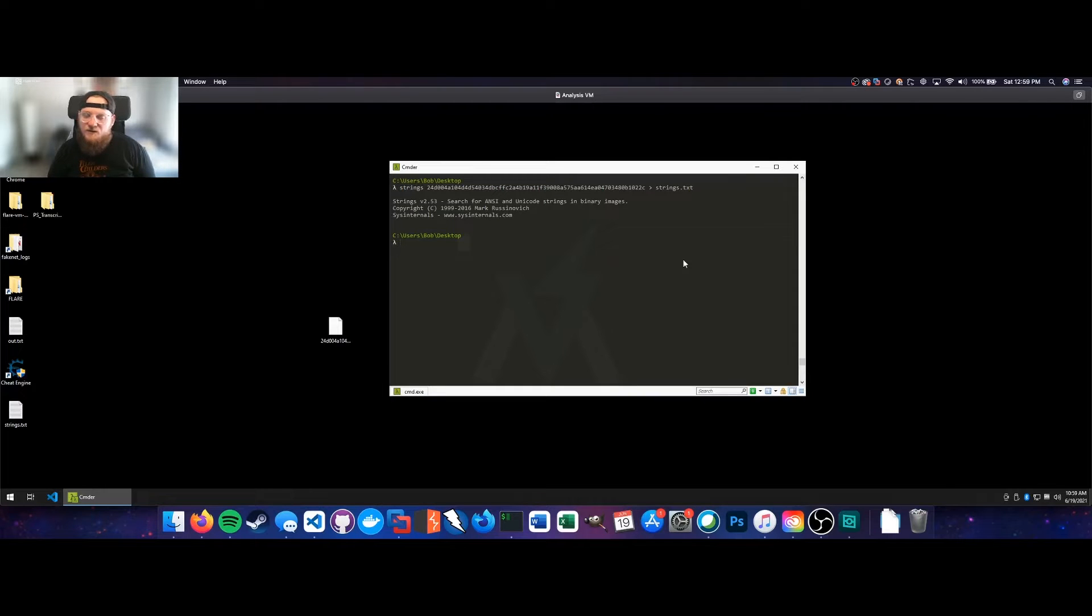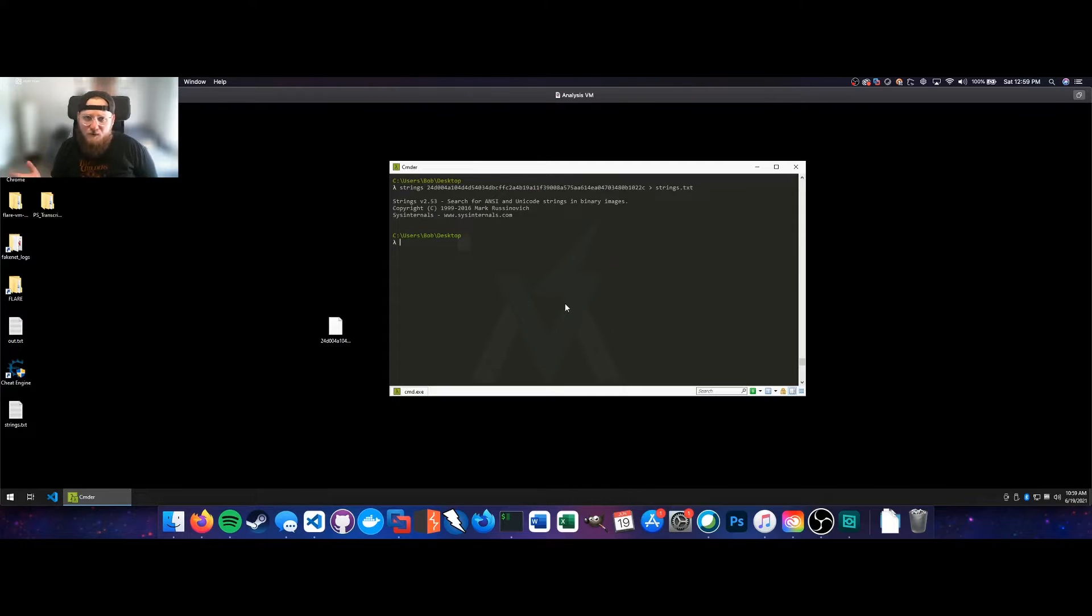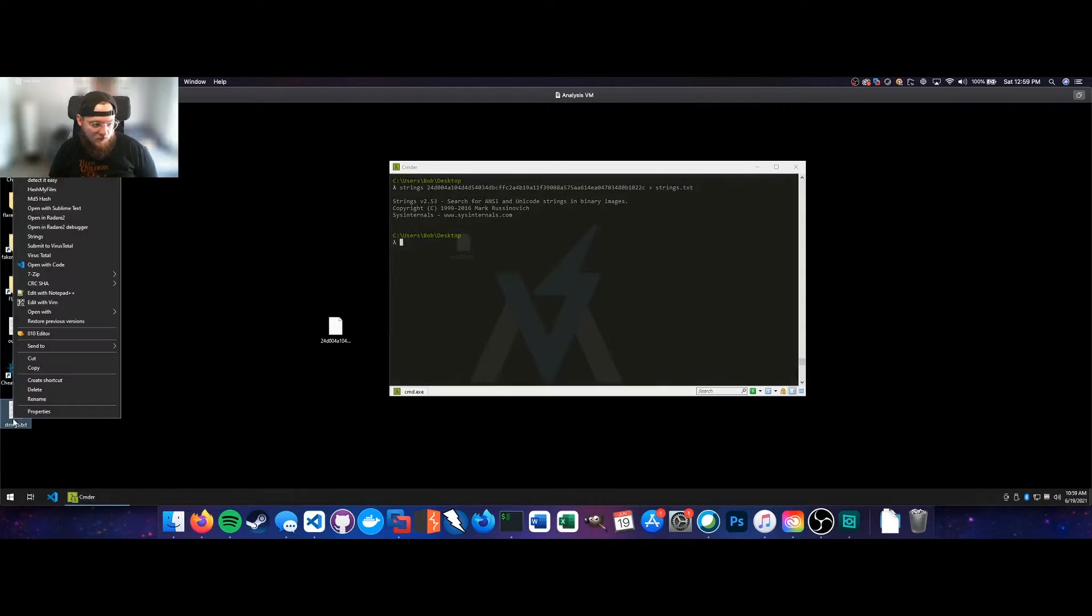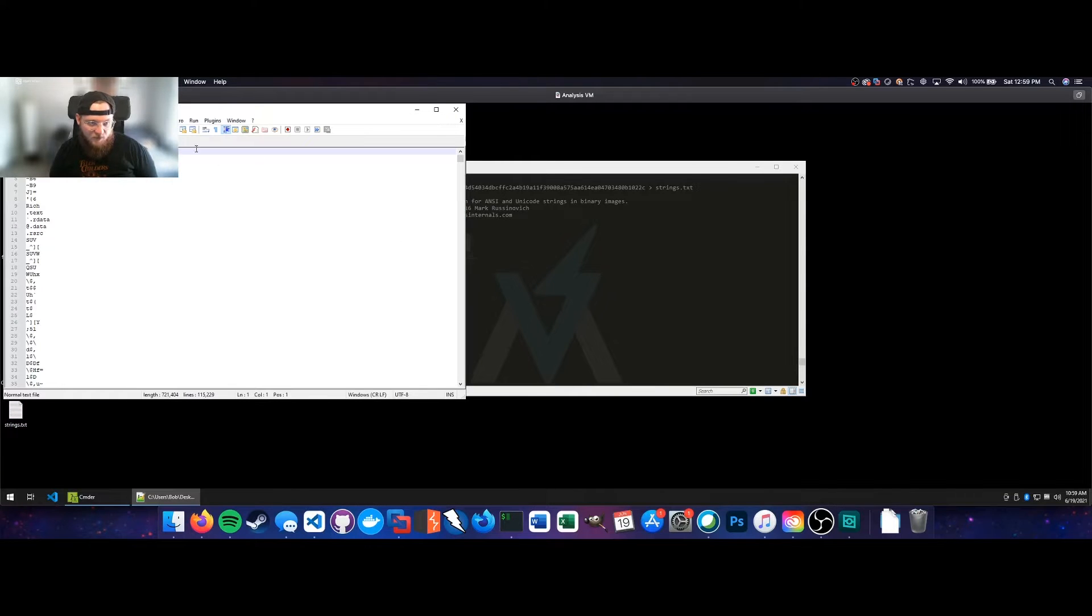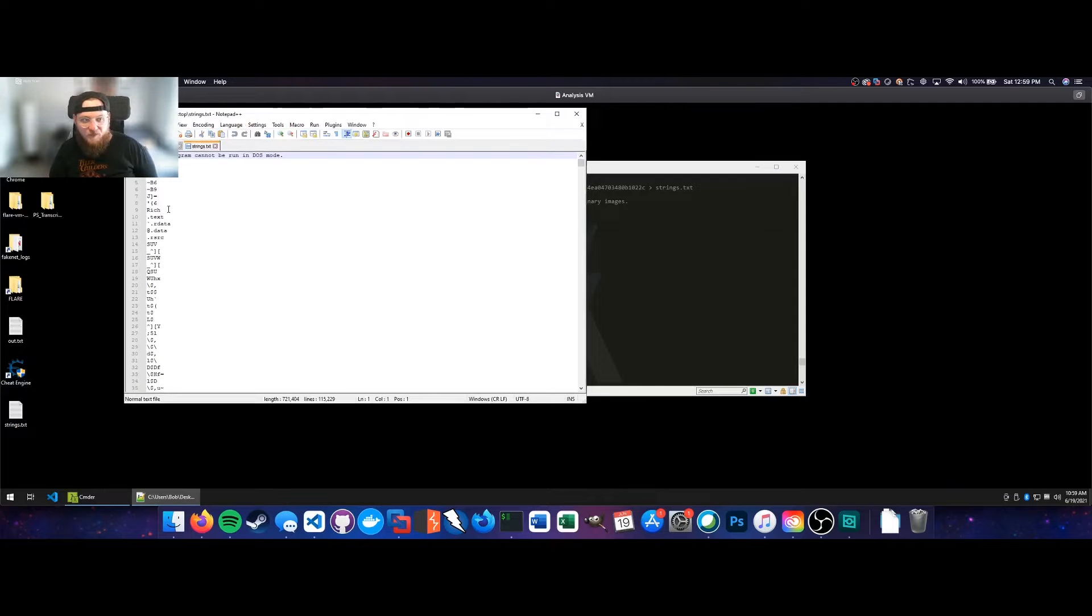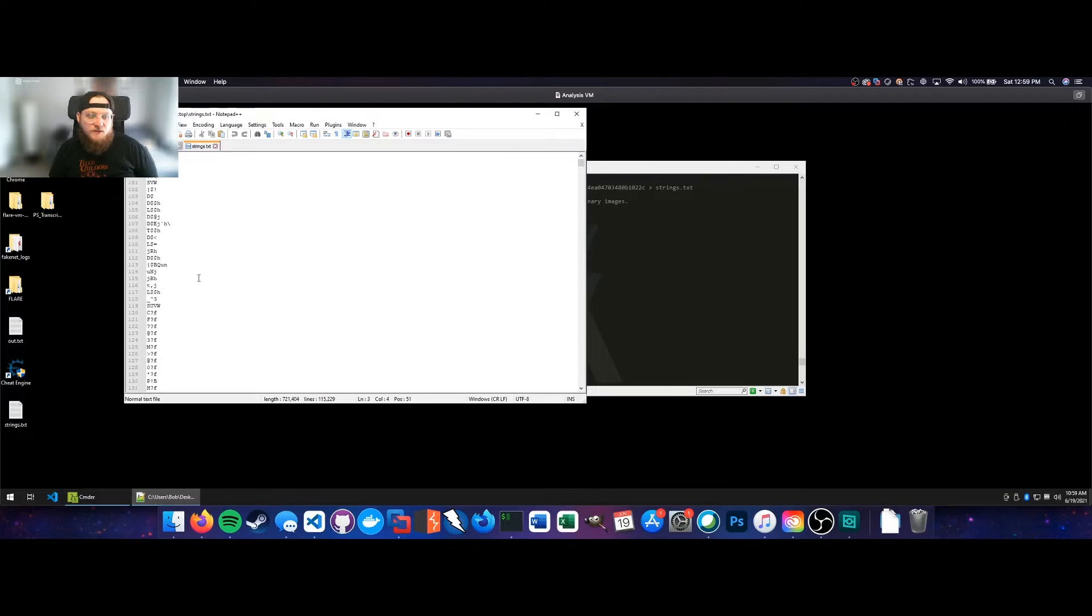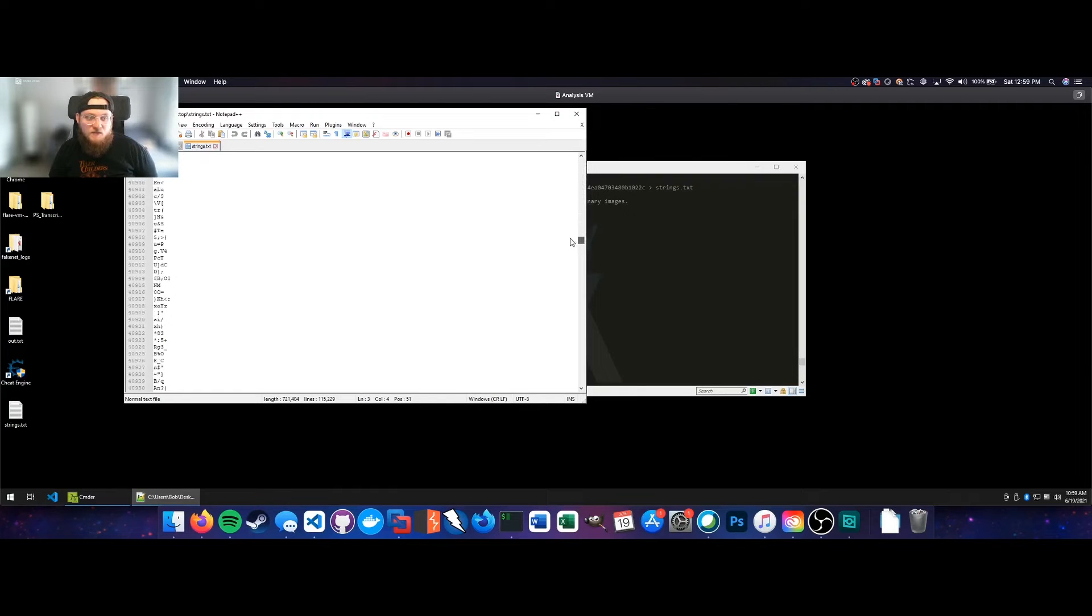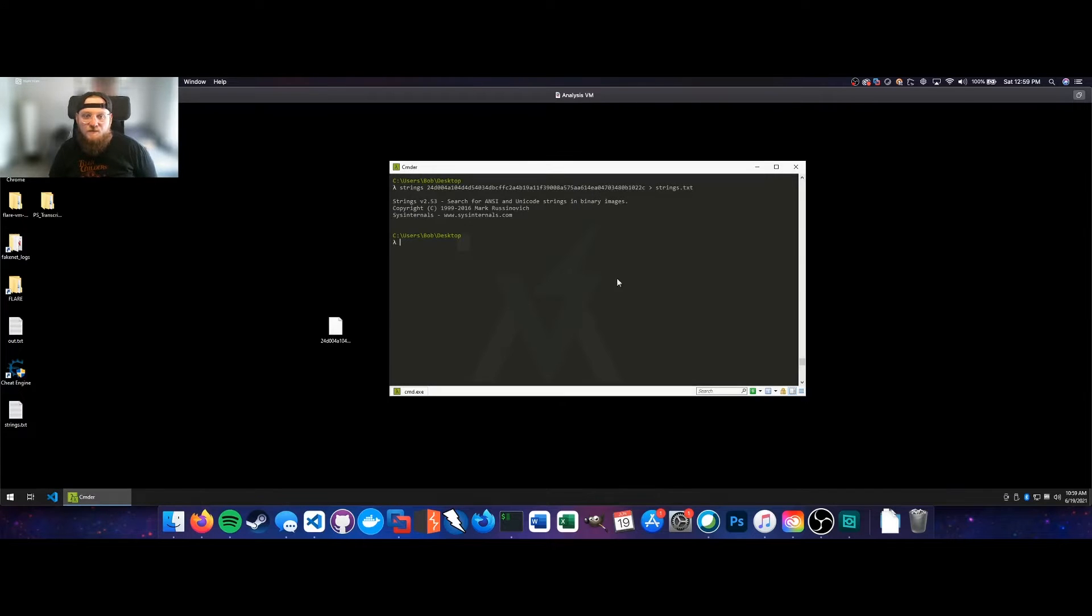So you can see it runs very rapidly. It's not a particularly resource intensive tool. All it does is pull out ASCII and Unicode strings from the binary that have been specified by the adversary as they wrote their program. Now we can open that up in Notepad++ and review some of the strings that we've got. You can see there's a lot of useless information here, very small strings, and quite a large file which makes it fairly difficult to parse through.